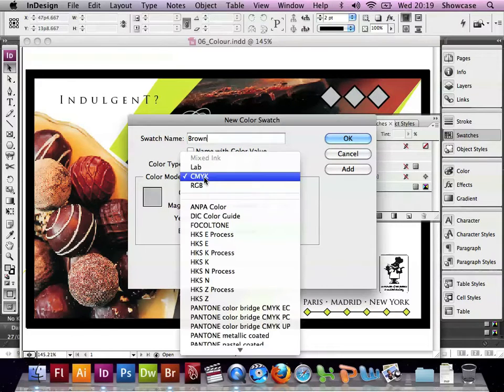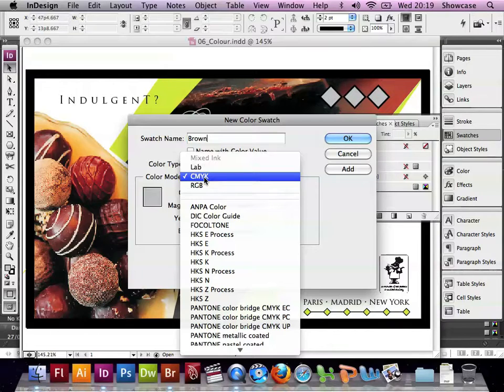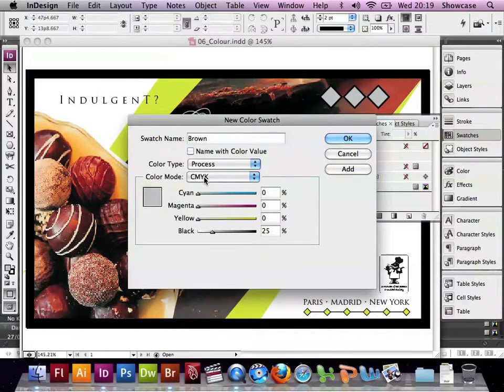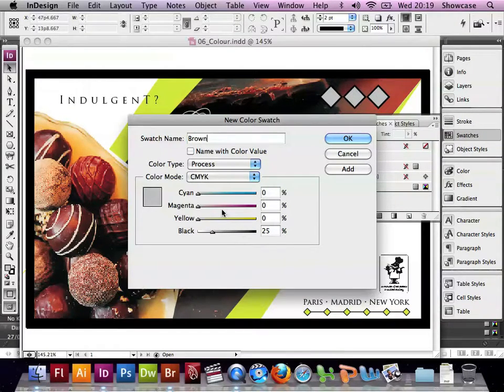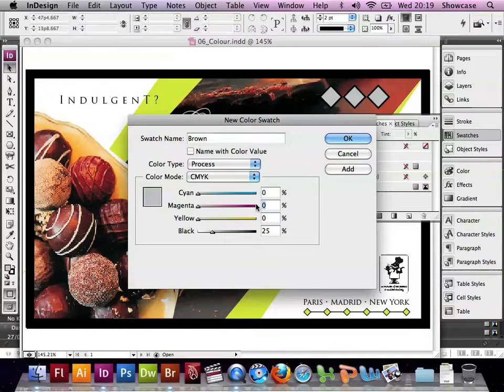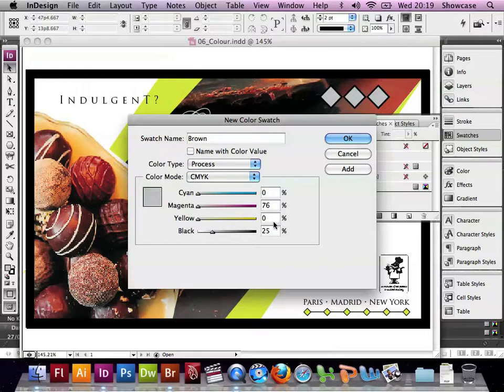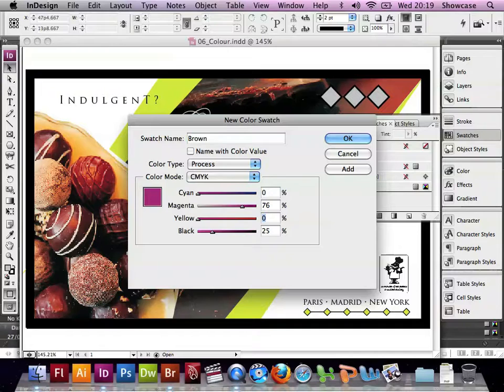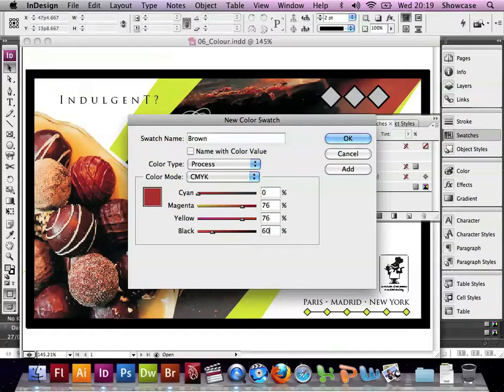We're going to leave the colour type as Process, we're going to leave the colour mode as CMYK, because this is a job for print, and then give CMYK values to create our brown. So there will be 0 cyan, 76 magenta, 76 yellow, and 60 black. We click Add.